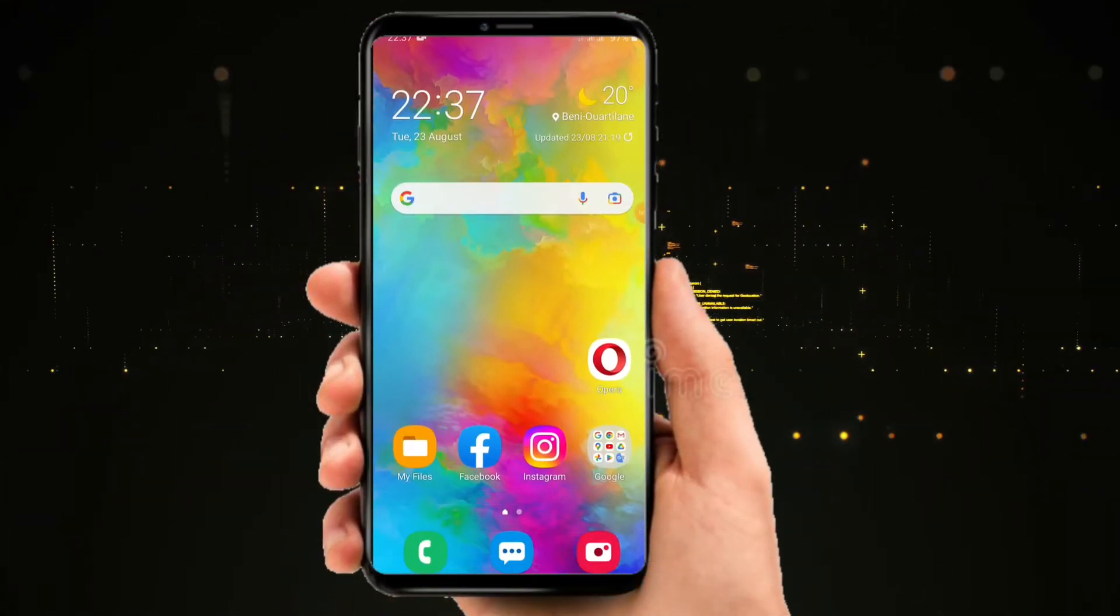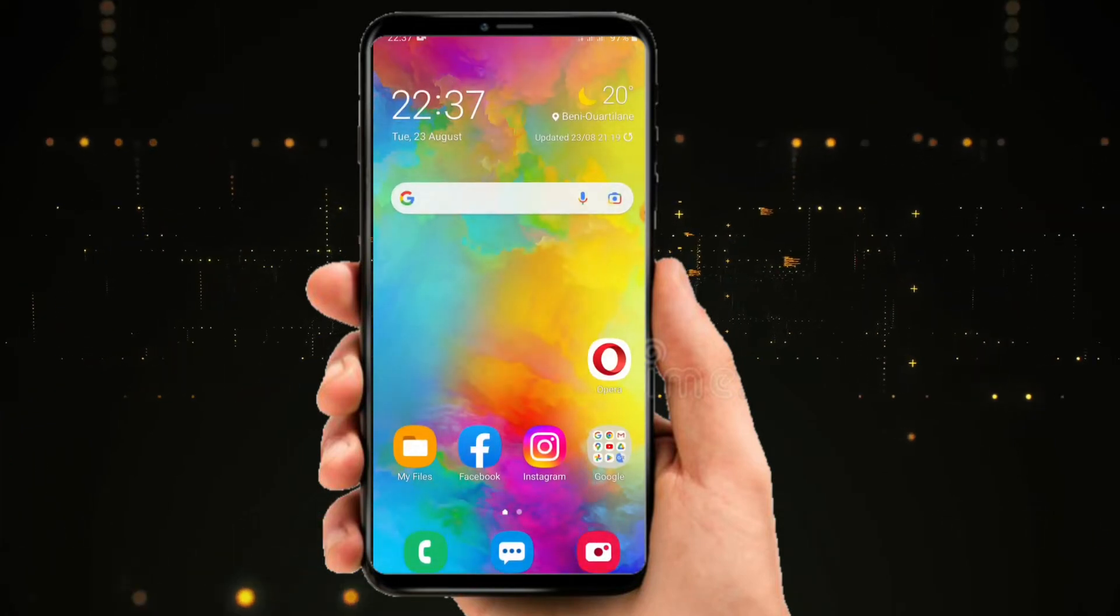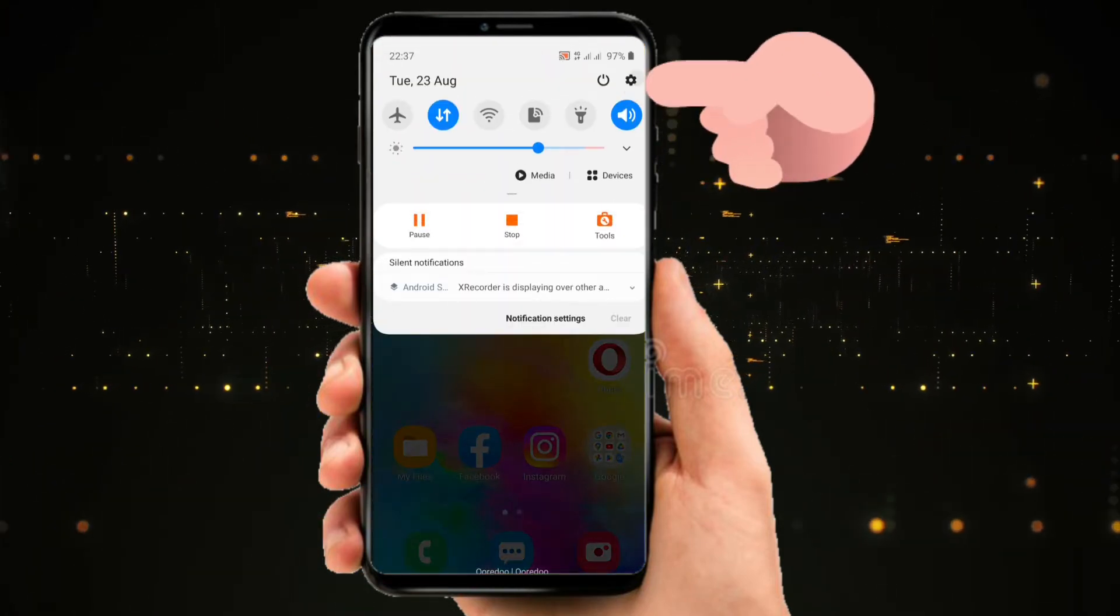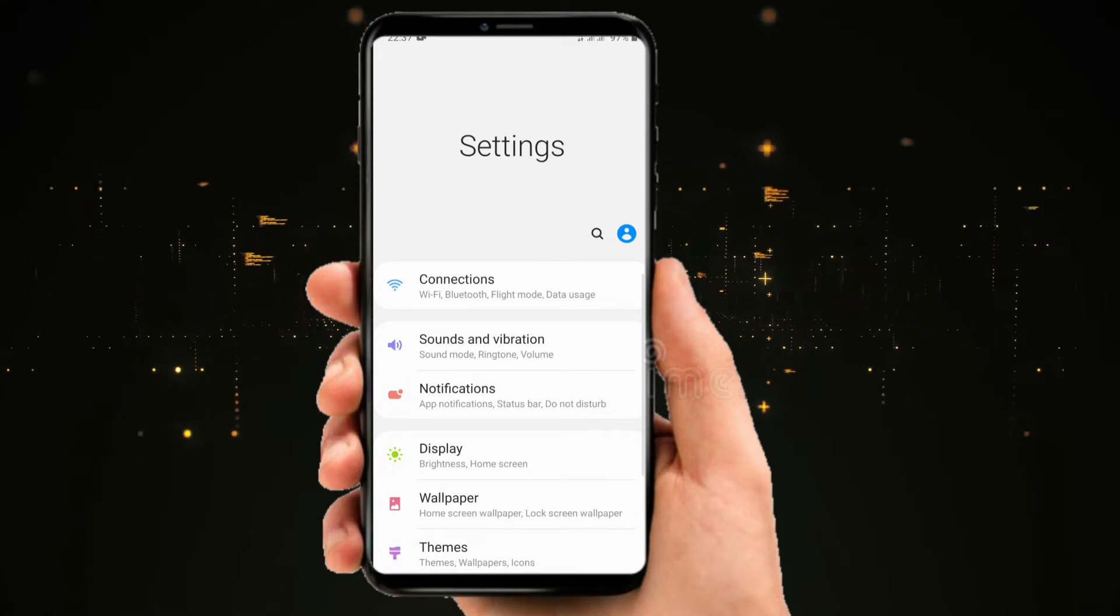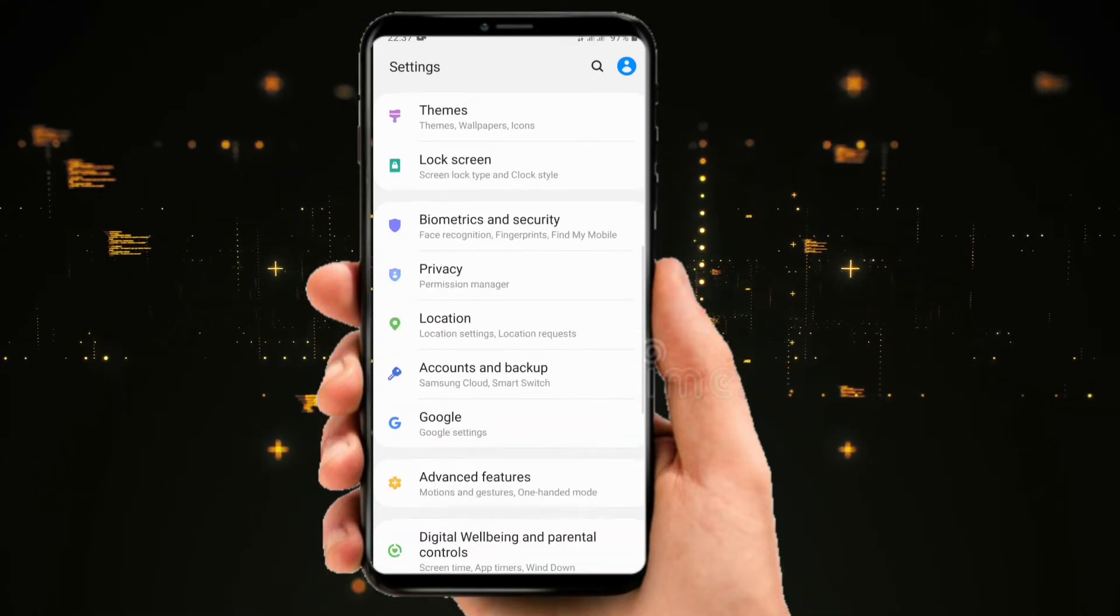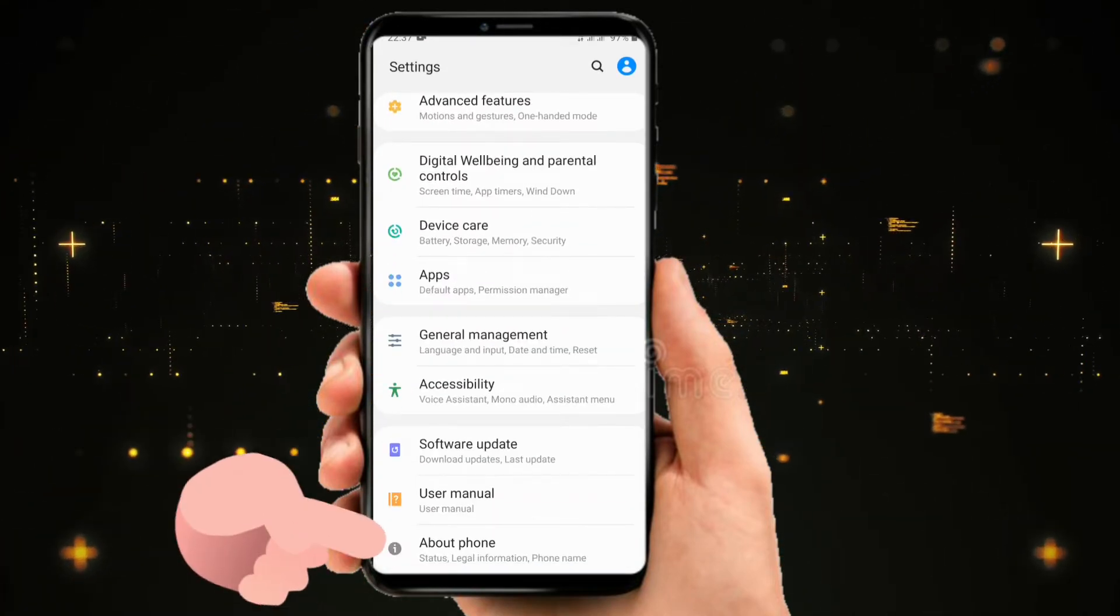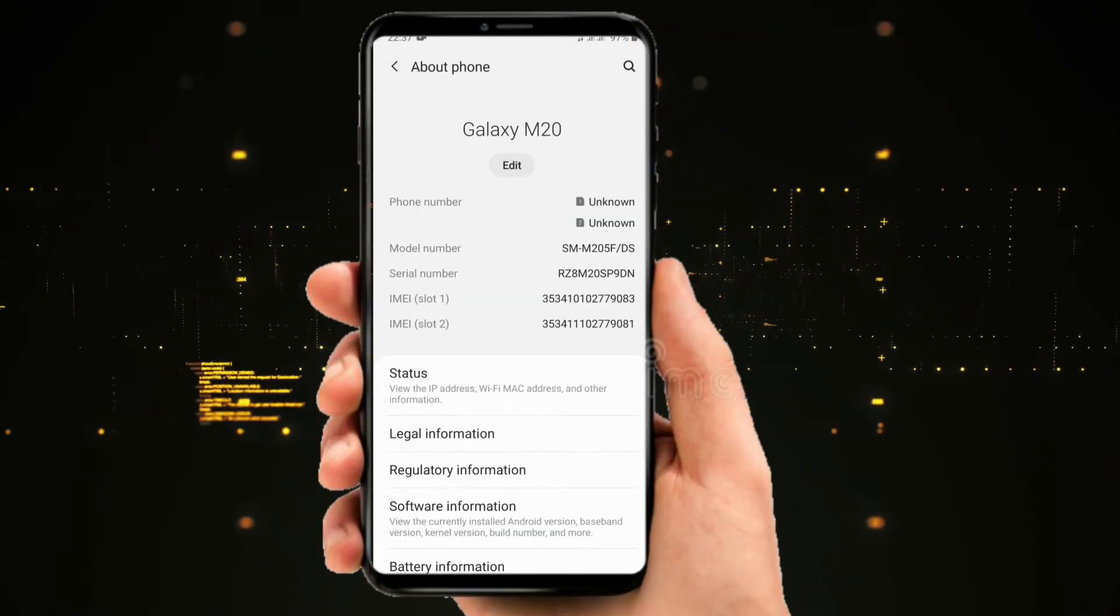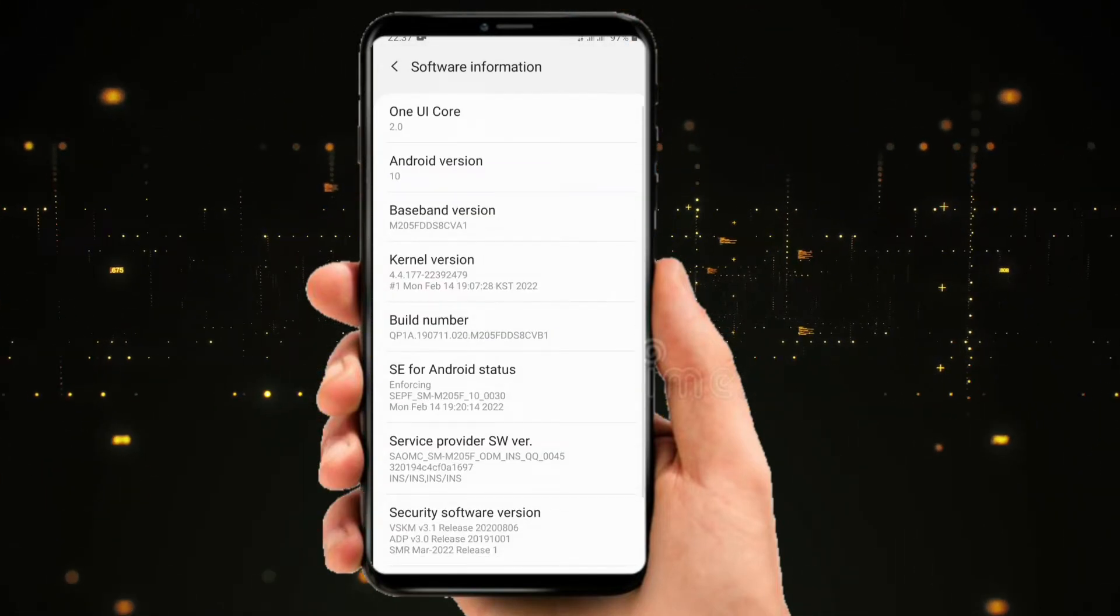To turn on the developer options on your smartphone, it's very simple. Go ahead and scroll down from the top and go to the settings section. After that, let's scroll down and tap on About Phone, then click on Software